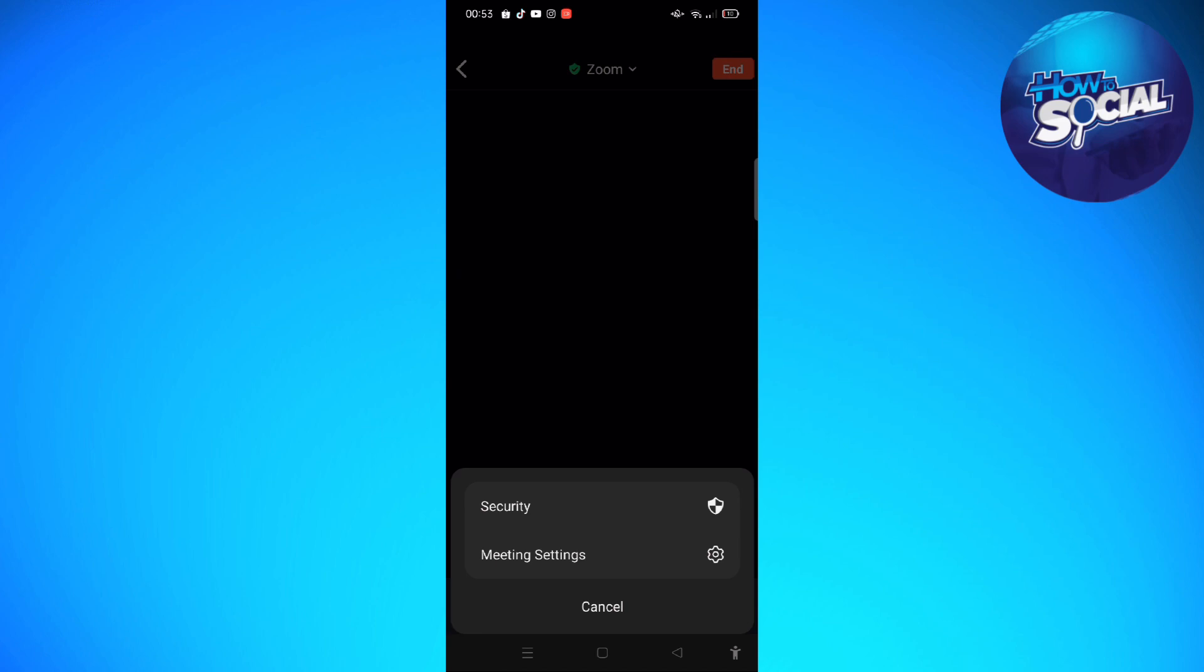So if you see the Background and Effects section, just go ahead and tap onto that, and then tap onto the plus icon if you want to upload a new image. After that, the background will automatically be applied.